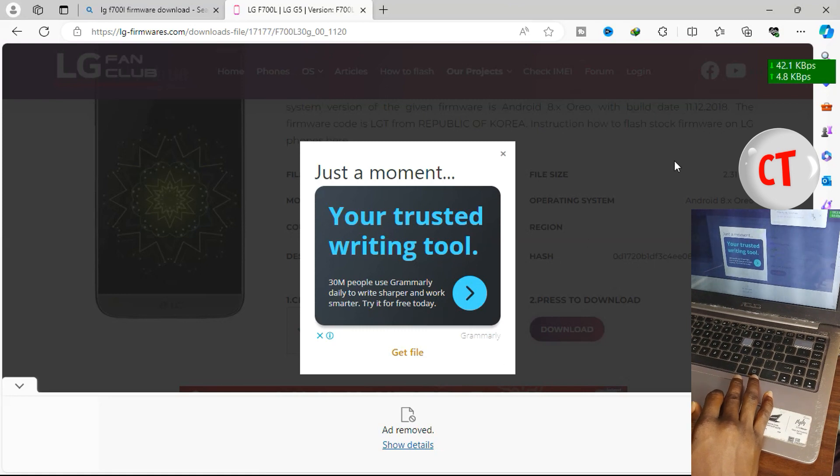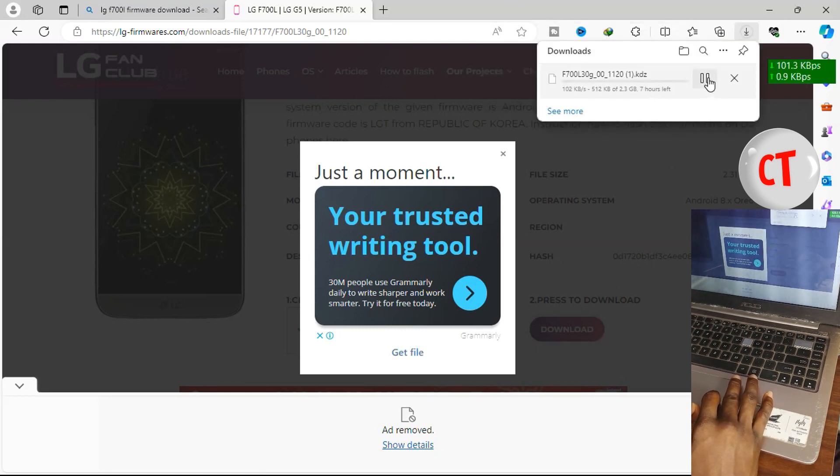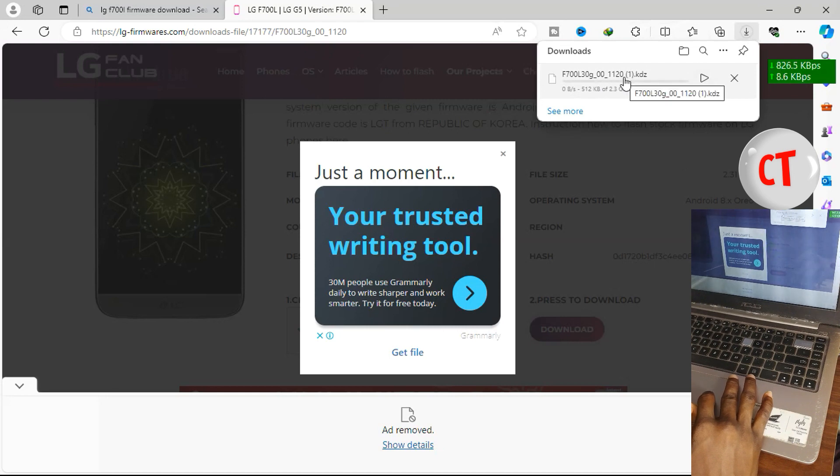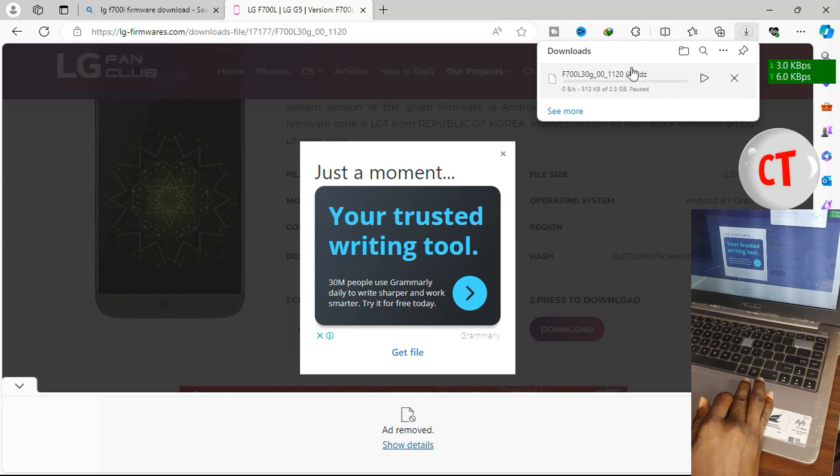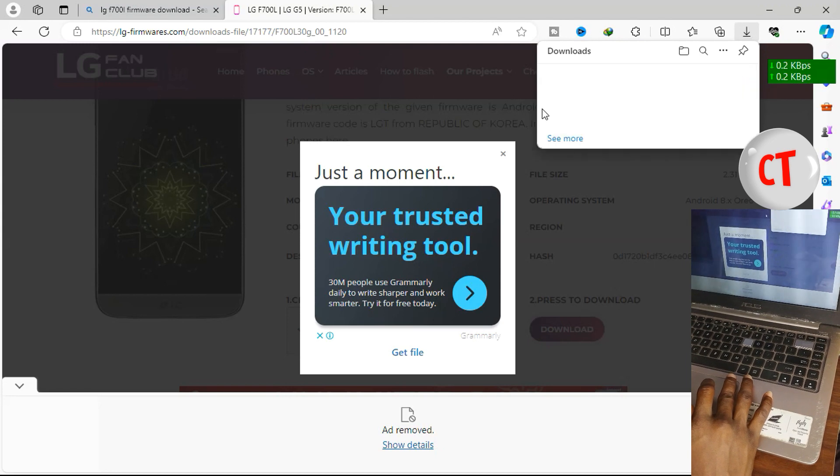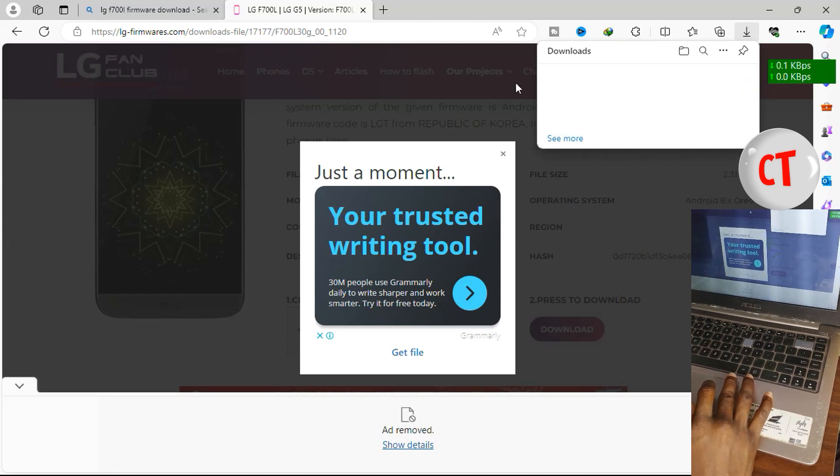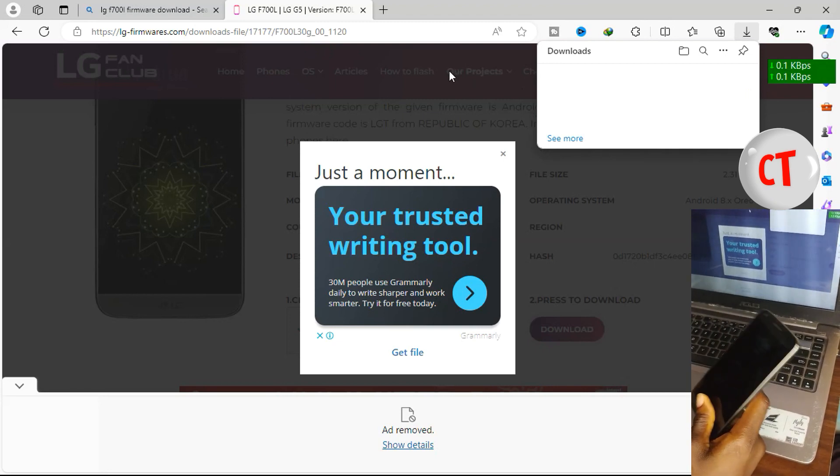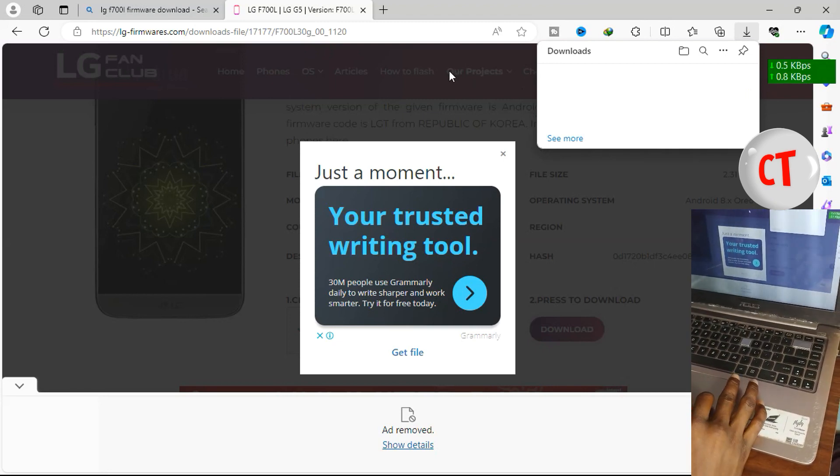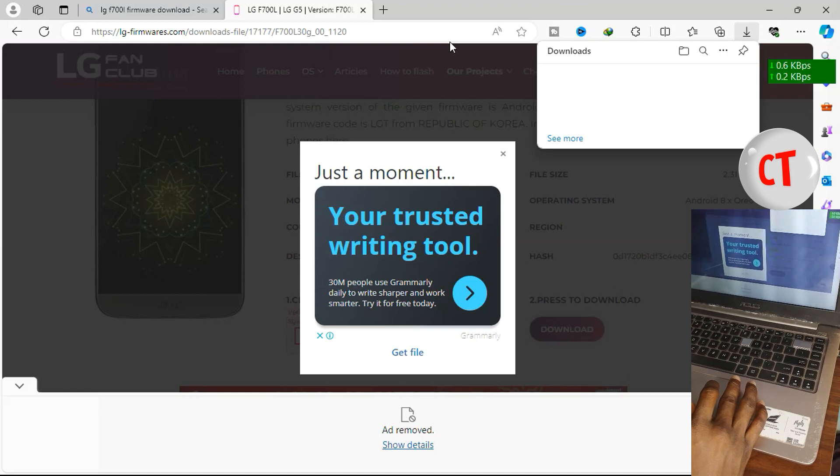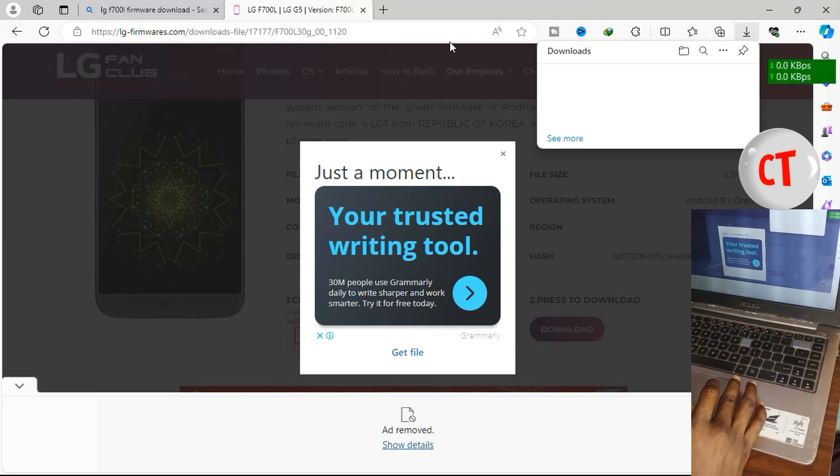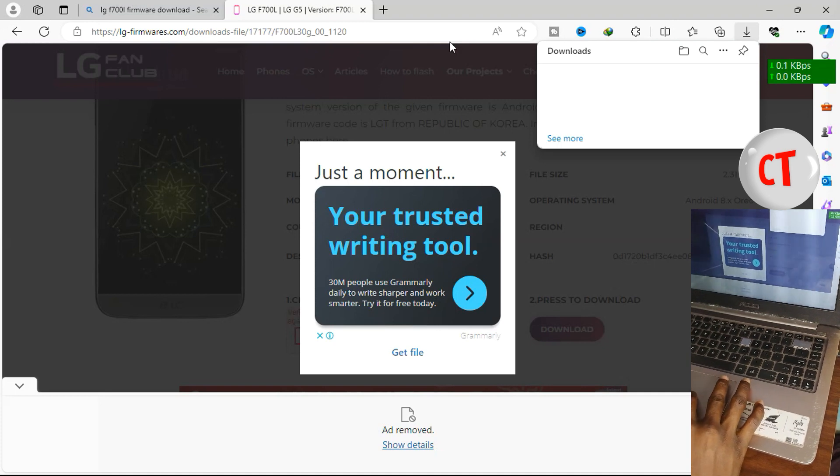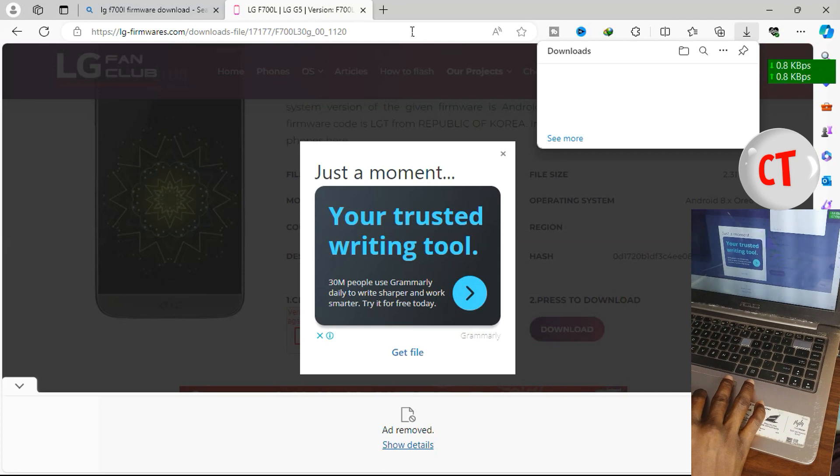Then it starts downloading, but since I already have it which is why you are seeing F700L 30G zero bracket one, this means I already have something similar. Now the next thing you need to do is to get your LG driver installed for your PC to be able to recognize your LG phone, then your Qualcomm Snapdragon. There are links in the description for the two videos on how to get these two drivers and install them on your PC properly.